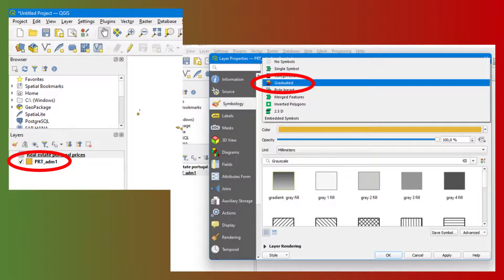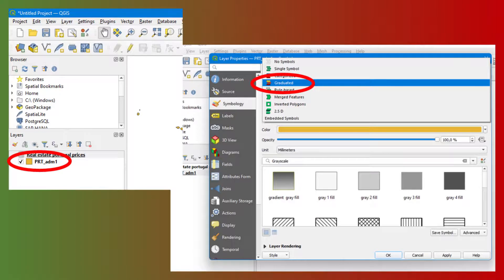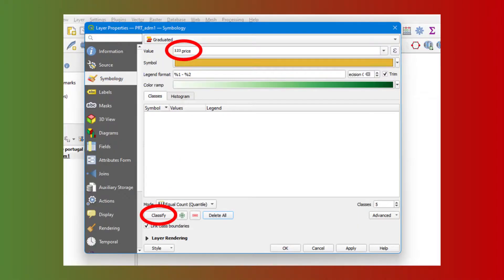Go to the Symbology tab and choose the graduated representation type. Choose the entities to represent, here real estate prices, and classify the representation.